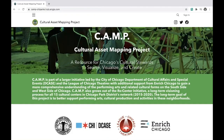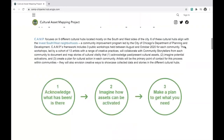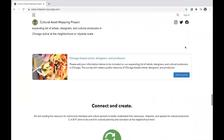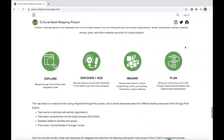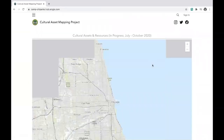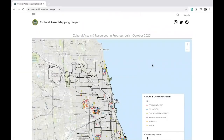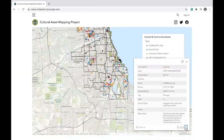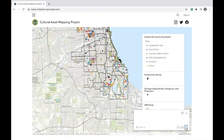To find yourself on the map, go back to the CAMP hub and scroll down to the Cultural Assets and Resources section. Click on the gray square to load the map, then click on your neighborhood to find your database entry along with other artists, designers, cultural producers, and organizations in your area.